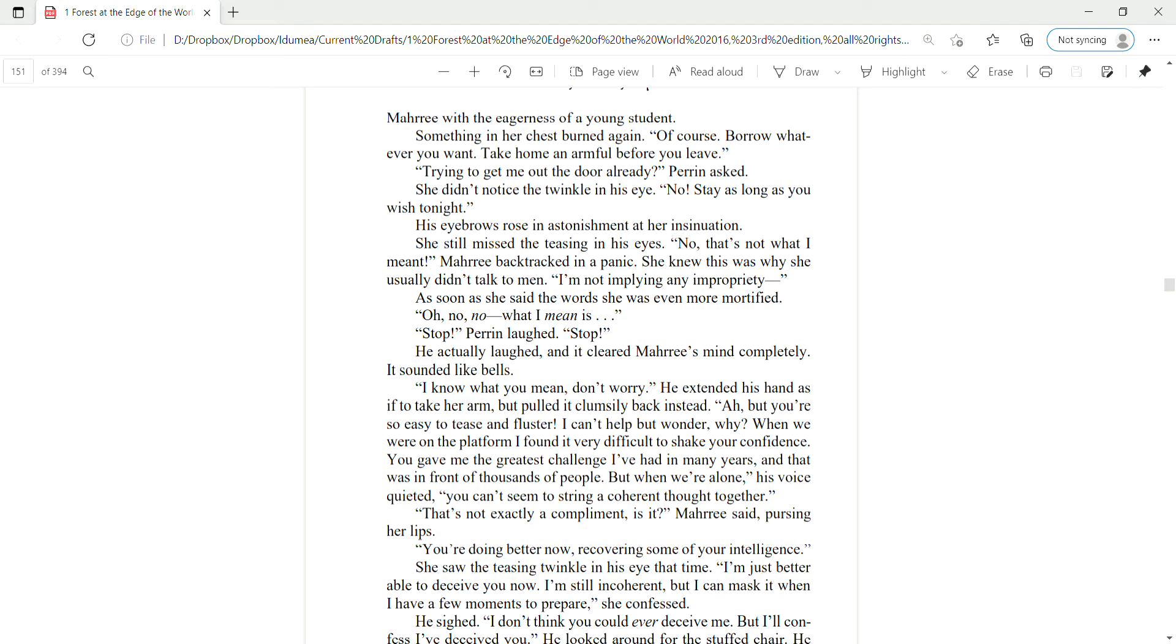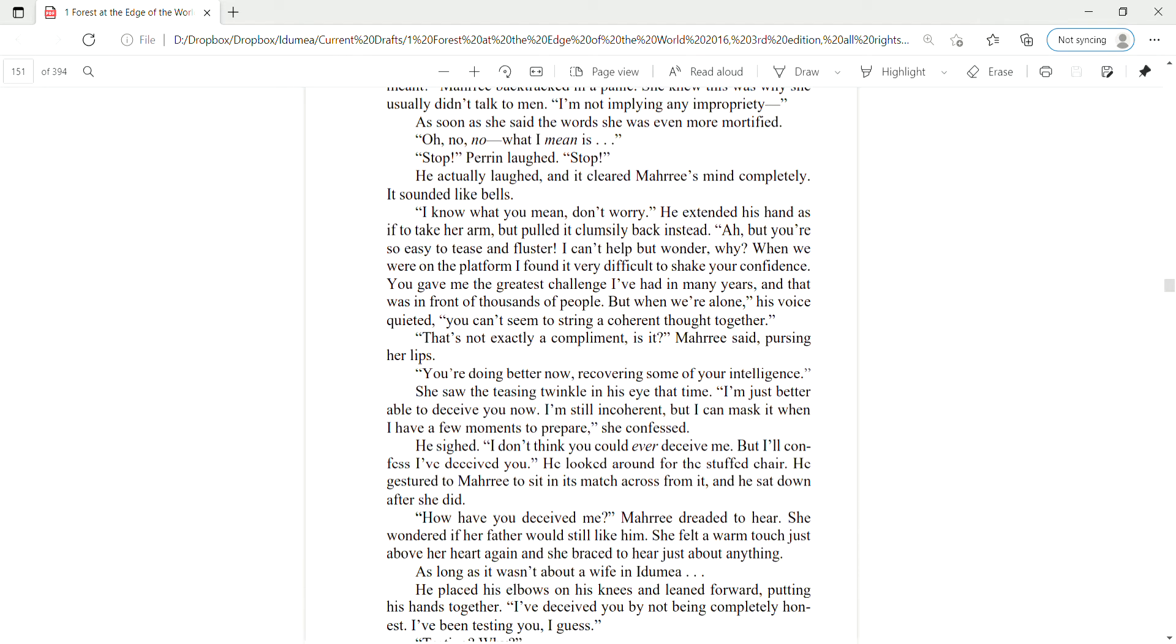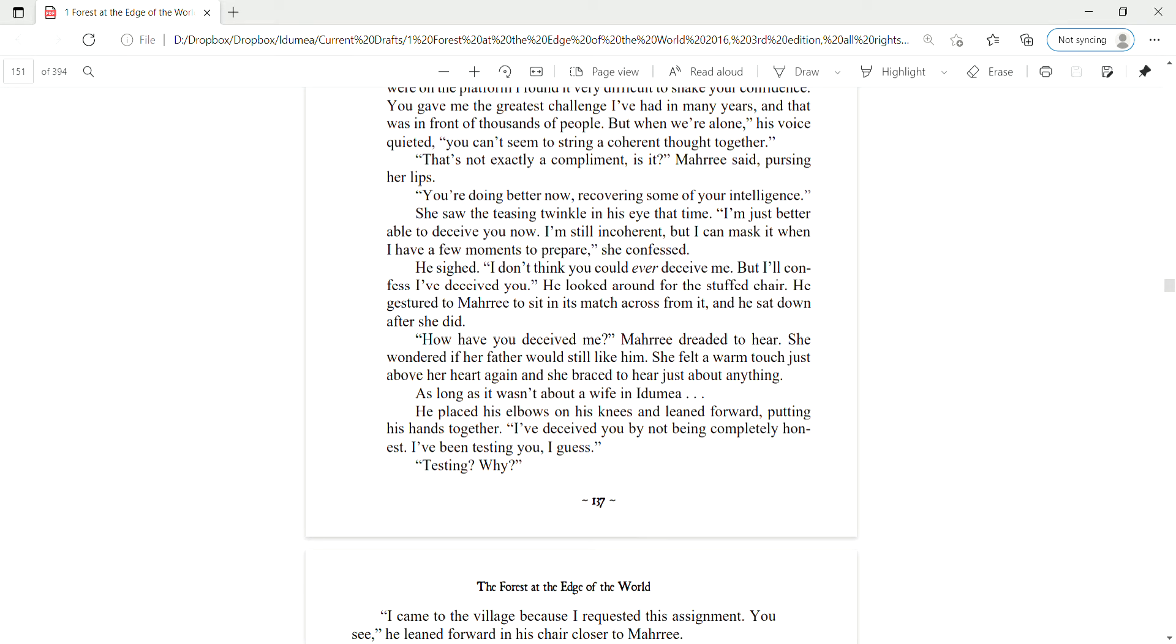Trying to get me out the door already? Perrin asked. She didn't notice the twinkle in his eye. No! Stay as long as you wish tonight. His eyebrows rose in astonishment at her insinuation. She still missed the teasing in his eyes. No! That's not what I meant. Mari backtracked in a panic. She knew this is why she usually didn't talk to men.